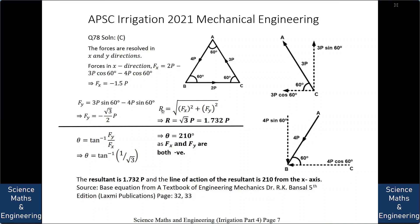The resultant R = √(Fx² + Fy²) = √3 P = 1.732P. The direction θ = tan⁻¹(Fy/Fx) = tan⁻¹(1/√3). Since both Fx and Fy are negative, θ = 210°. So the answer is C: the resultant is 1.732P and the line of action is 210° from the X axis.